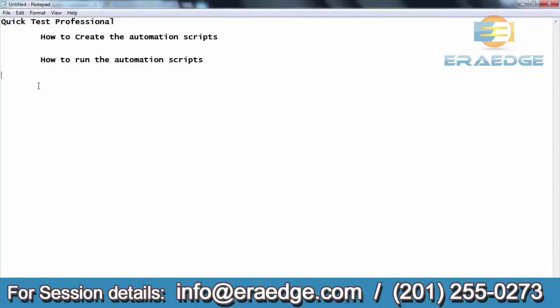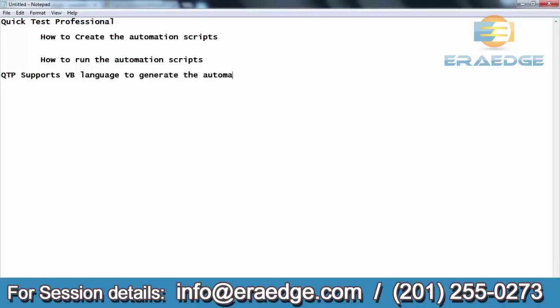In the introduction section, we discussed that QTP supports VB language to generate the automation scripts. Whatever automation scripts we have to create for a functionality, those automation scripts can be generated by QTP using VB language concepts. In order to generate the scripts, QTP has to follow some syntax. Any coding done by developers for implementing functionalities uses languages like Java, .NET, and every language has some syntaxes.